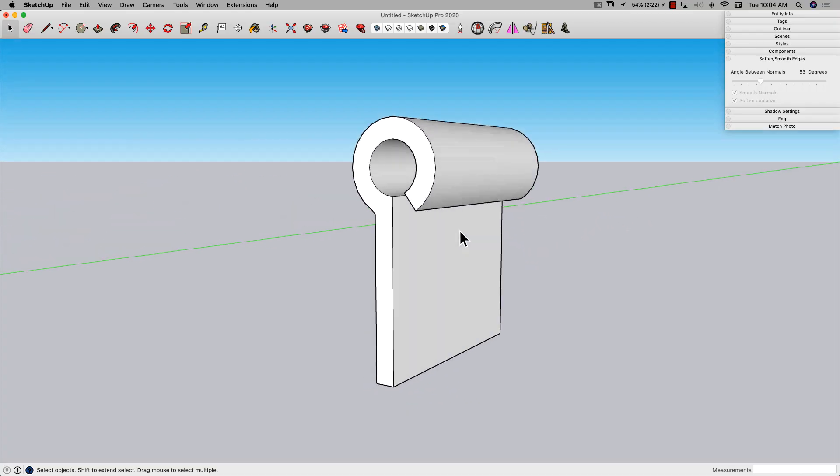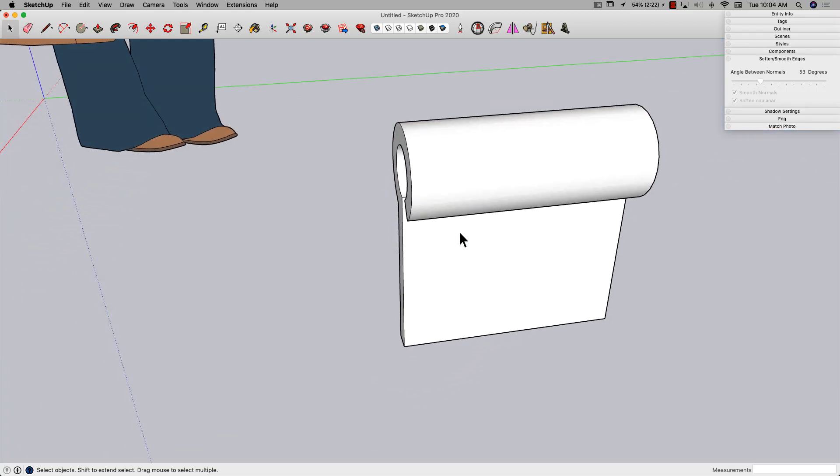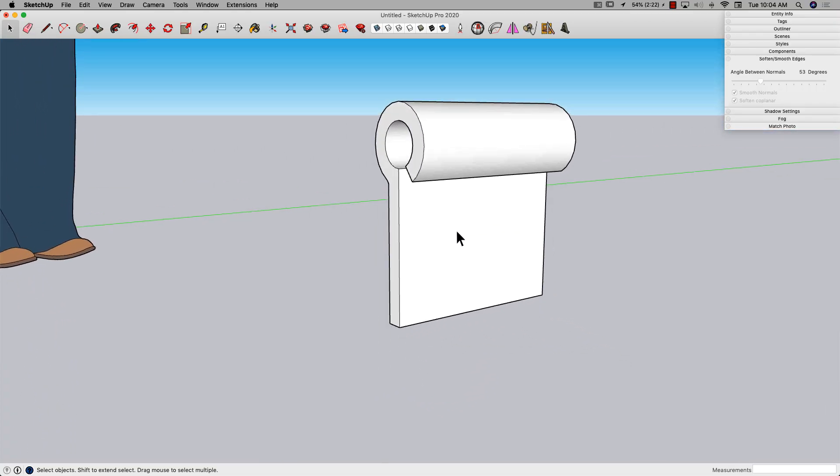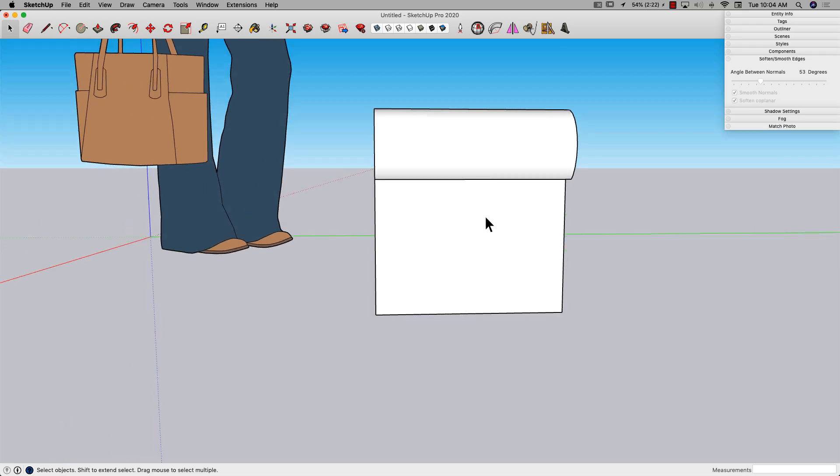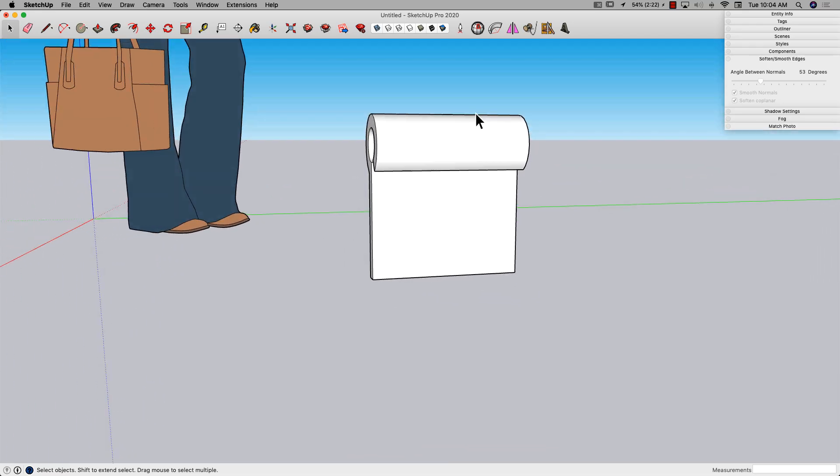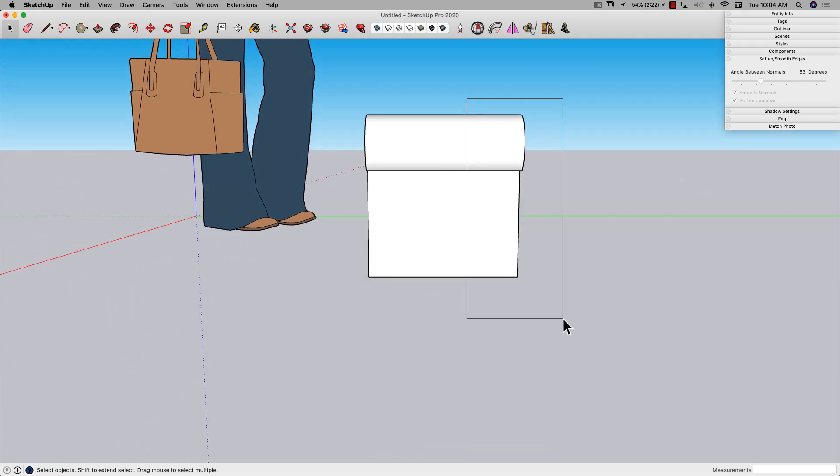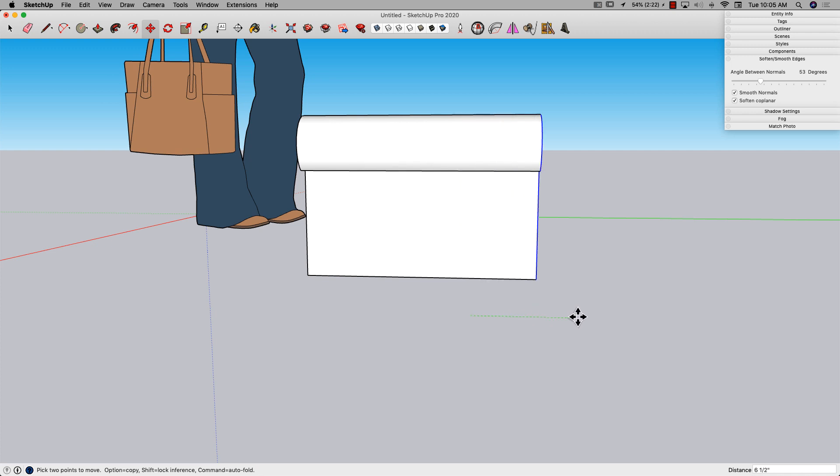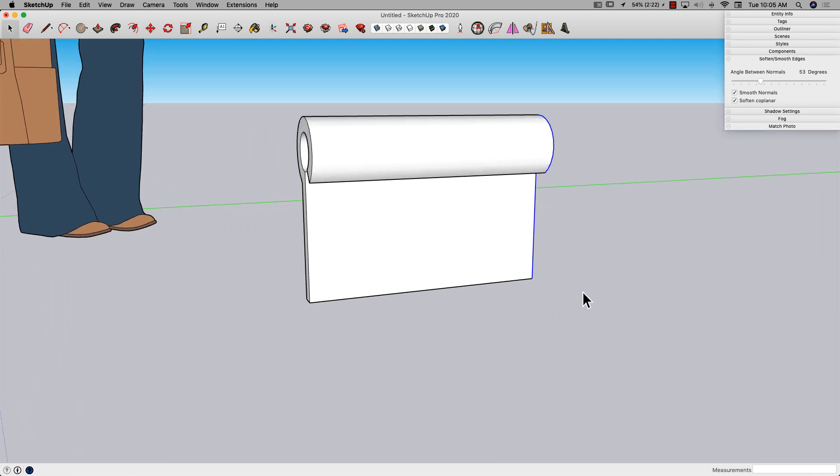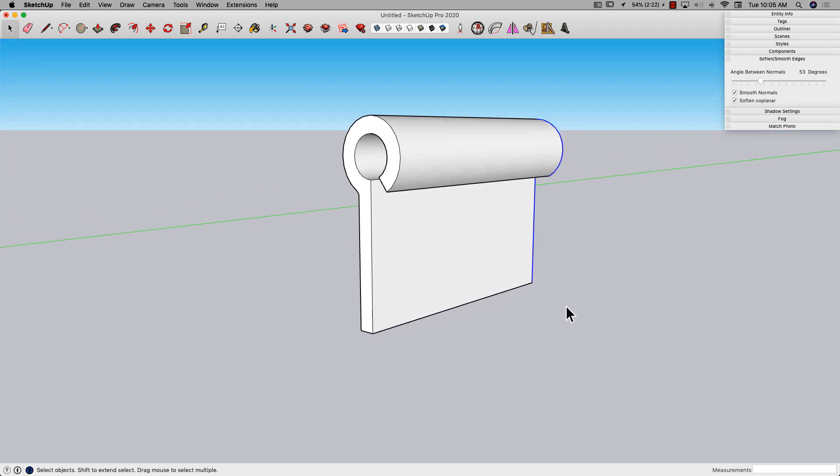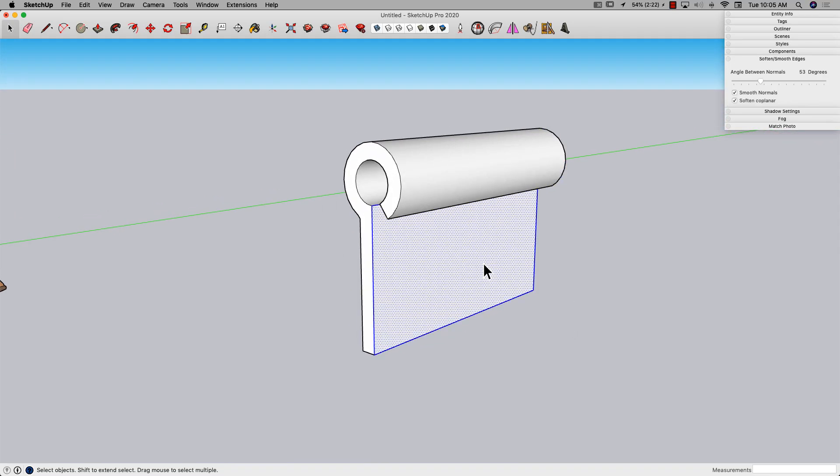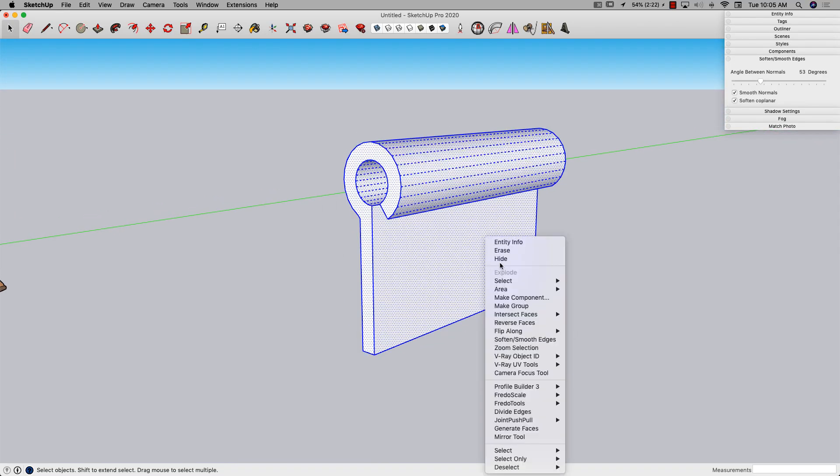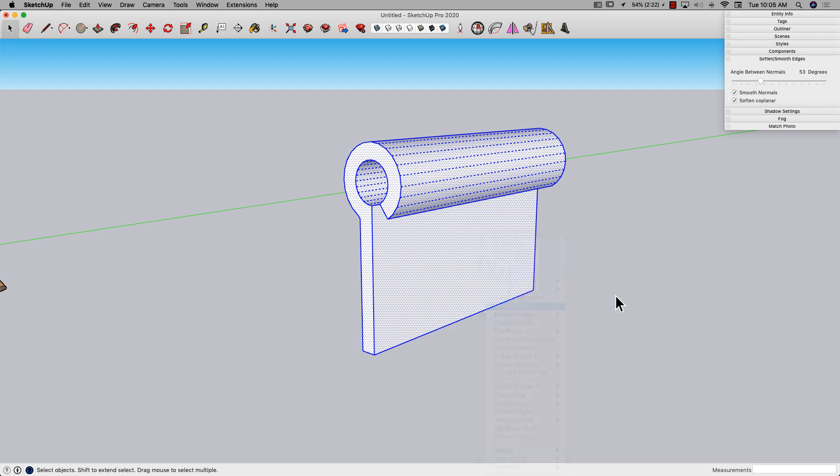Looks good. Actually it looks short, so I'm going to grab this right here and pull it out another six inches. That looks better, looks like a better hinge. I'm going to triple click and make a group out of that.